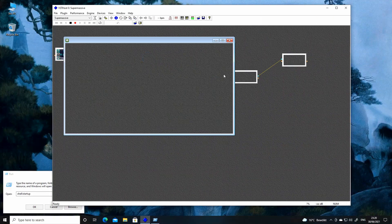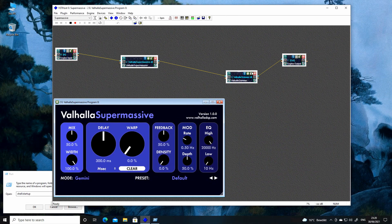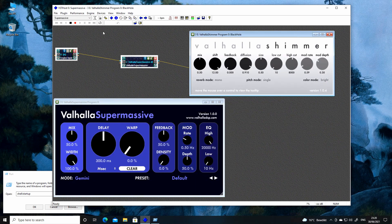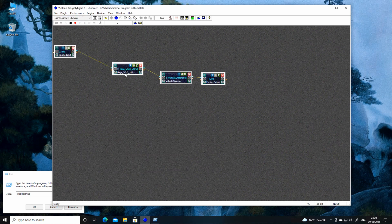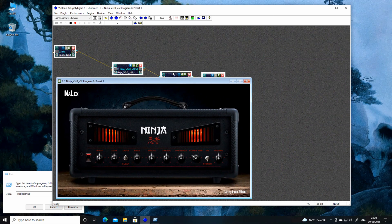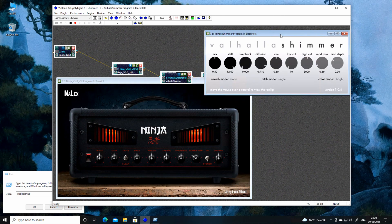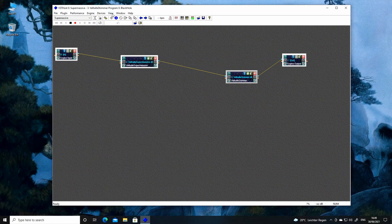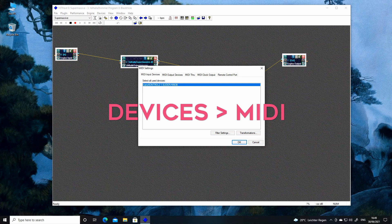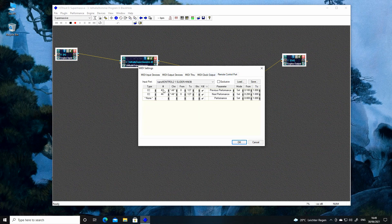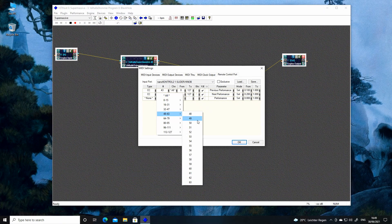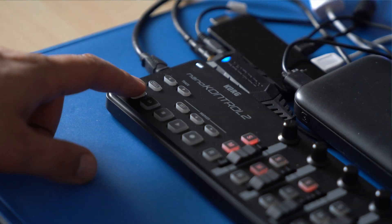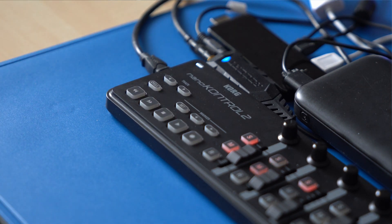The last thing I want to set up is a program switch. The VST Host app will store each plugin setup in a program slot. For example, I have a simple delay setup here, but I also have a setup with an amp simulator, delay, and reverb, and I want to switch between these two setups by pressing buttons. In VST Host, press the Devices menu, then MIDI, then open the Remote Control Port tab. My forward and backward buttons on the Nano Control are on 43 and 44, and I'll assign them to Next Performance and Previous Performance. That's it for the MIDI setup.